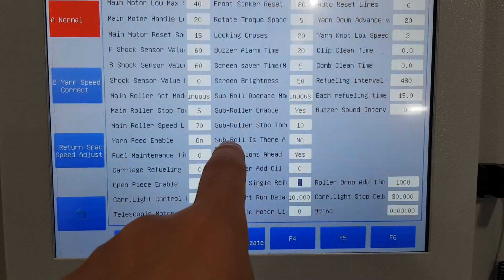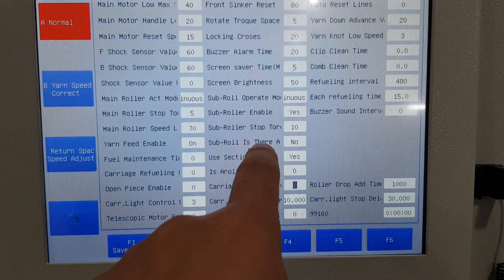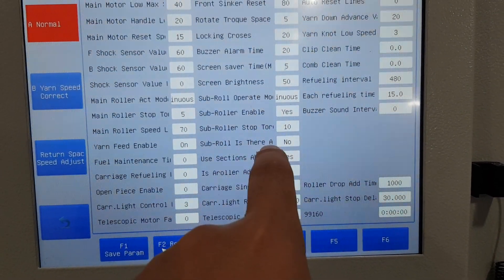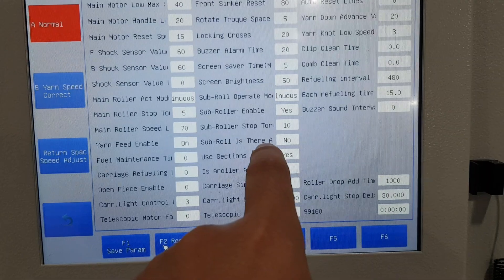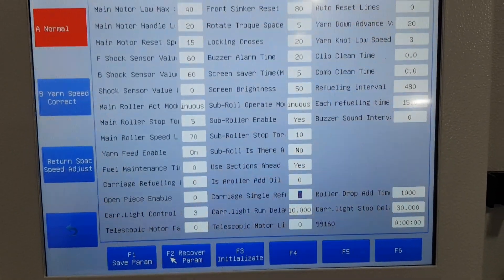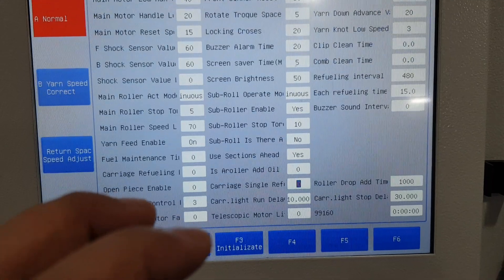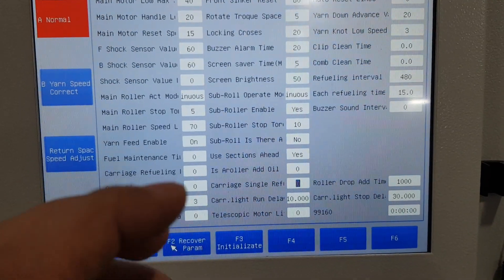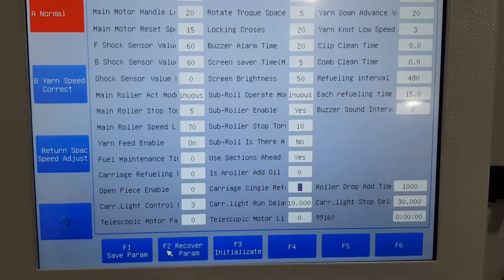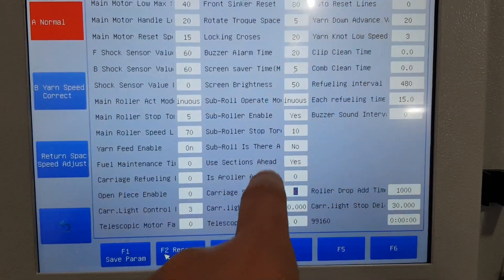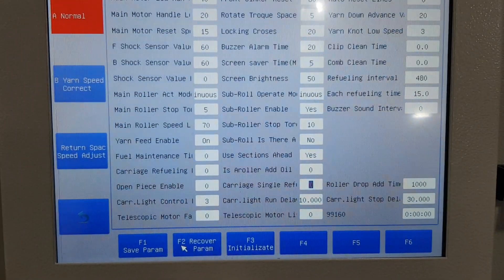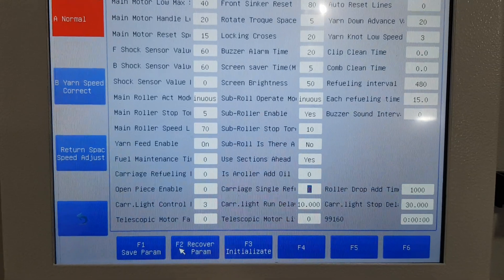Sub ruler direction — I think it's a device to stop re-ruling in only one direction. Here is no — it depends on the hardware, no need to change.